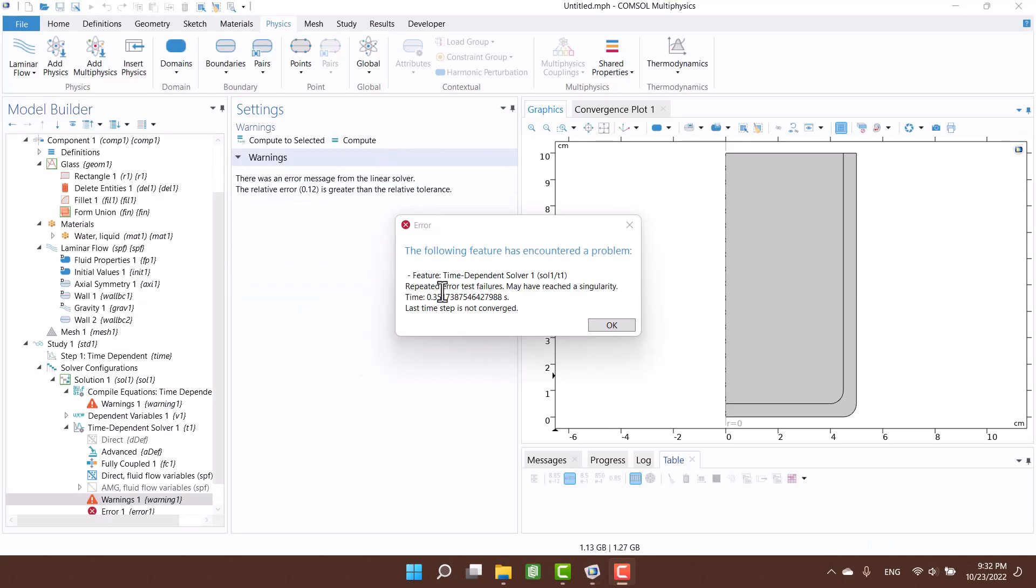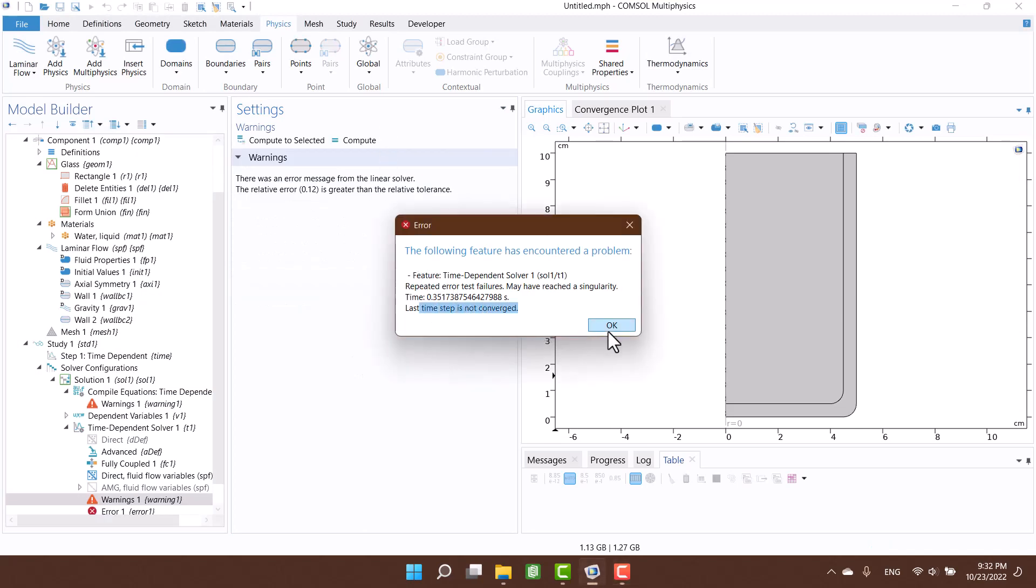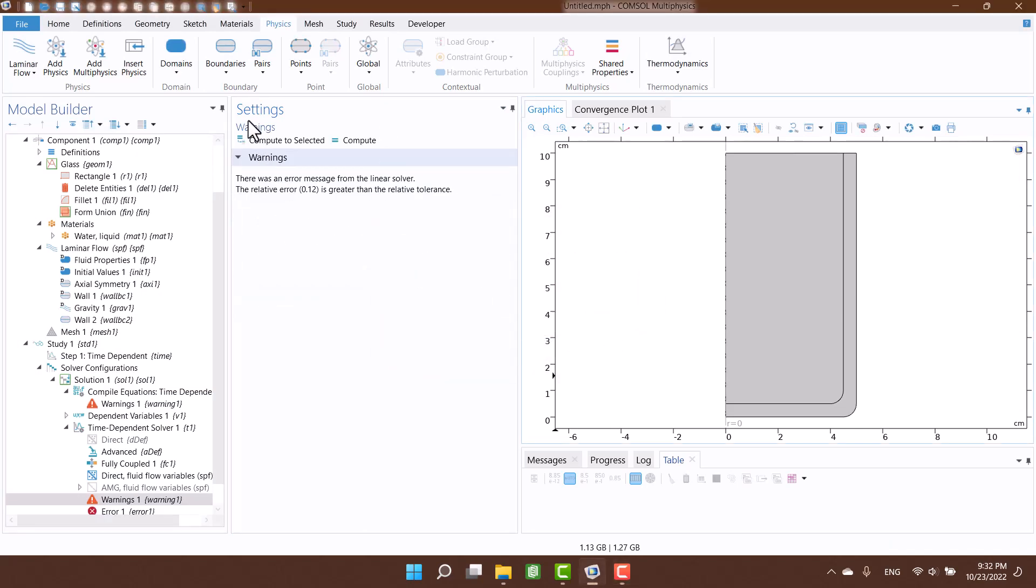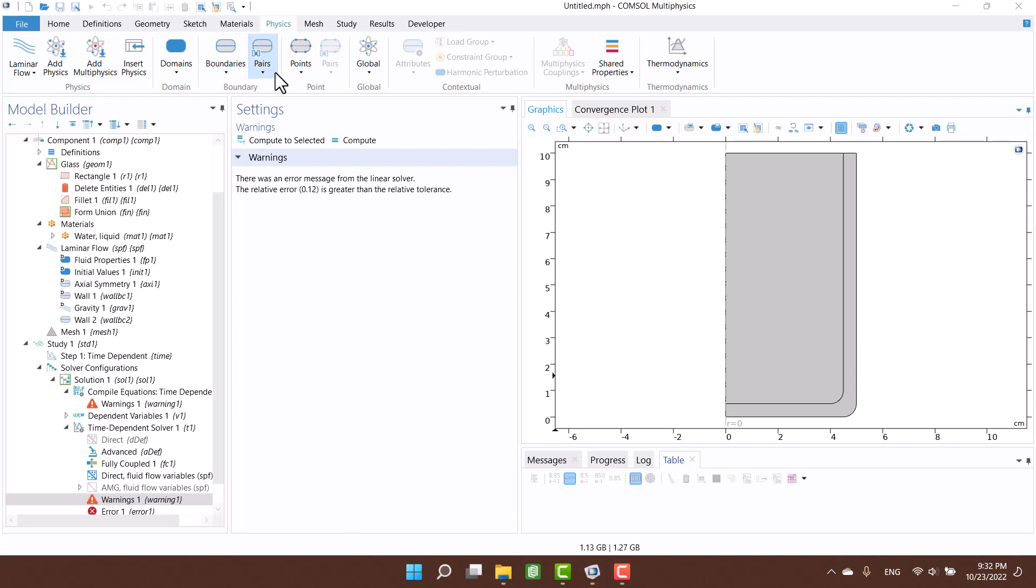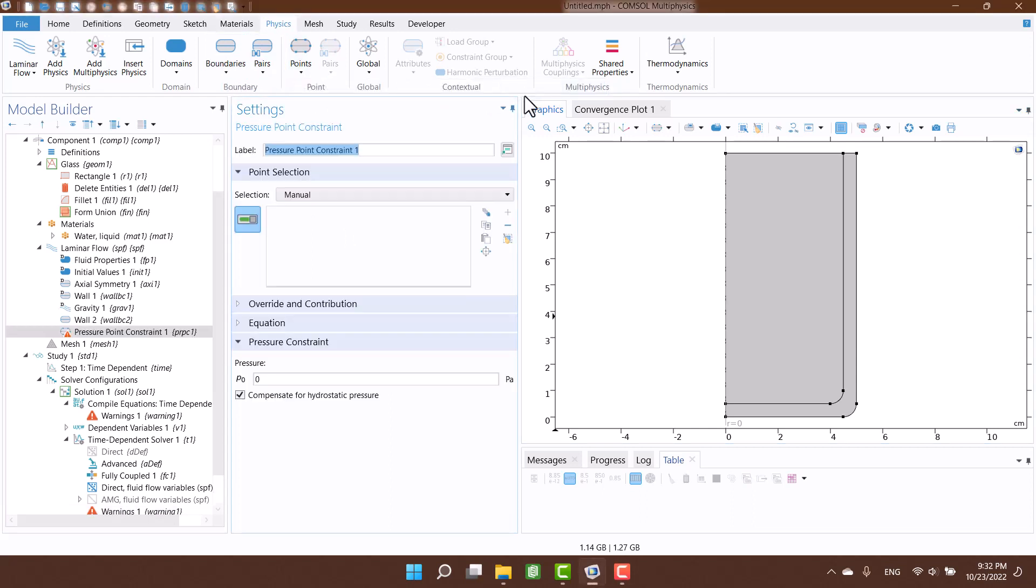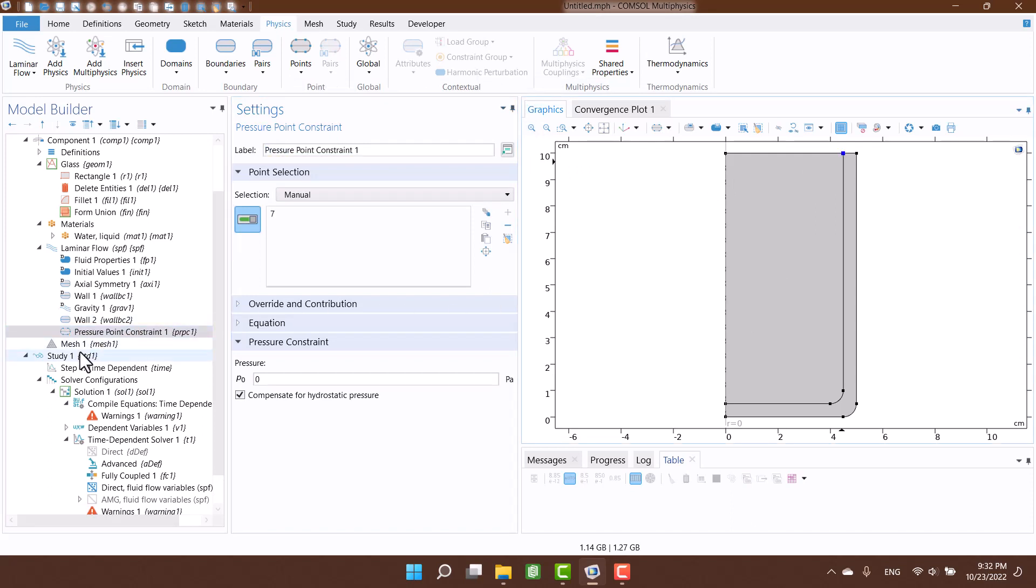Well, this error was predictable. It's necessary to determine a point or boundary condition for the problem. So I determine a point with zero pressure on the surface of the water.